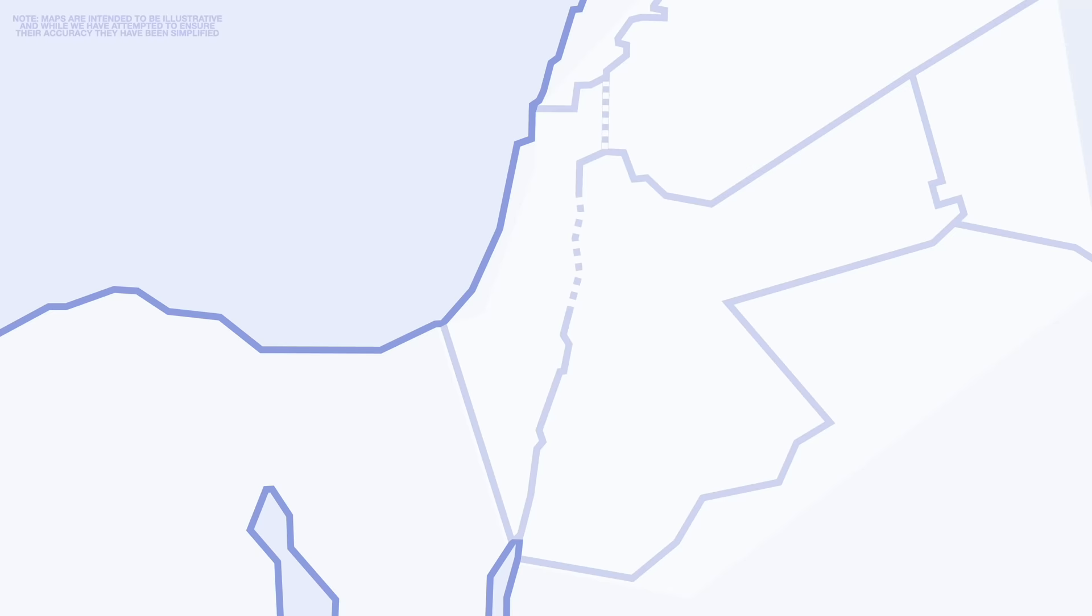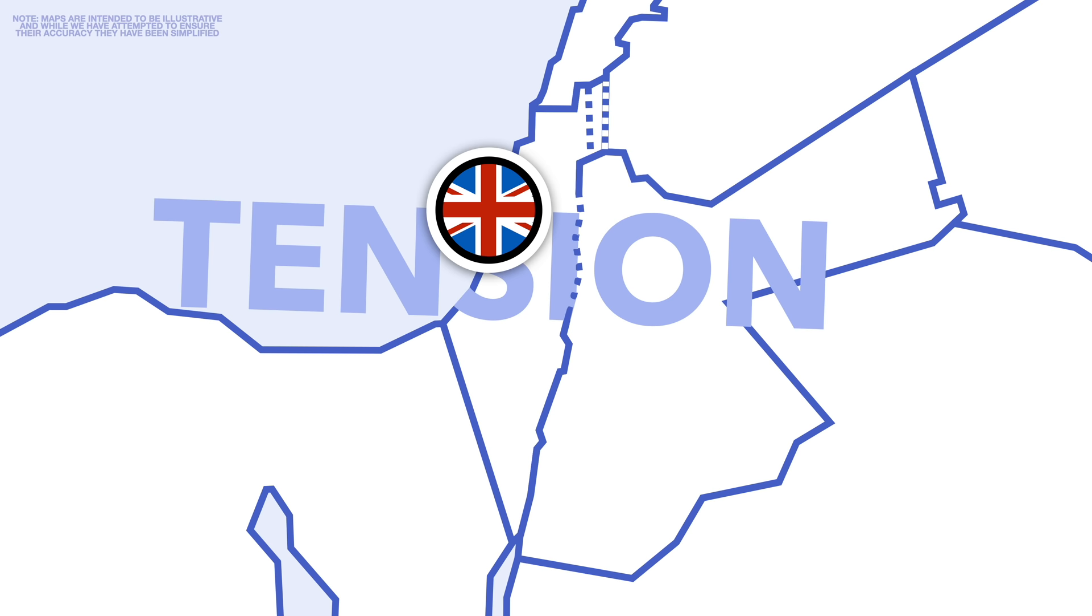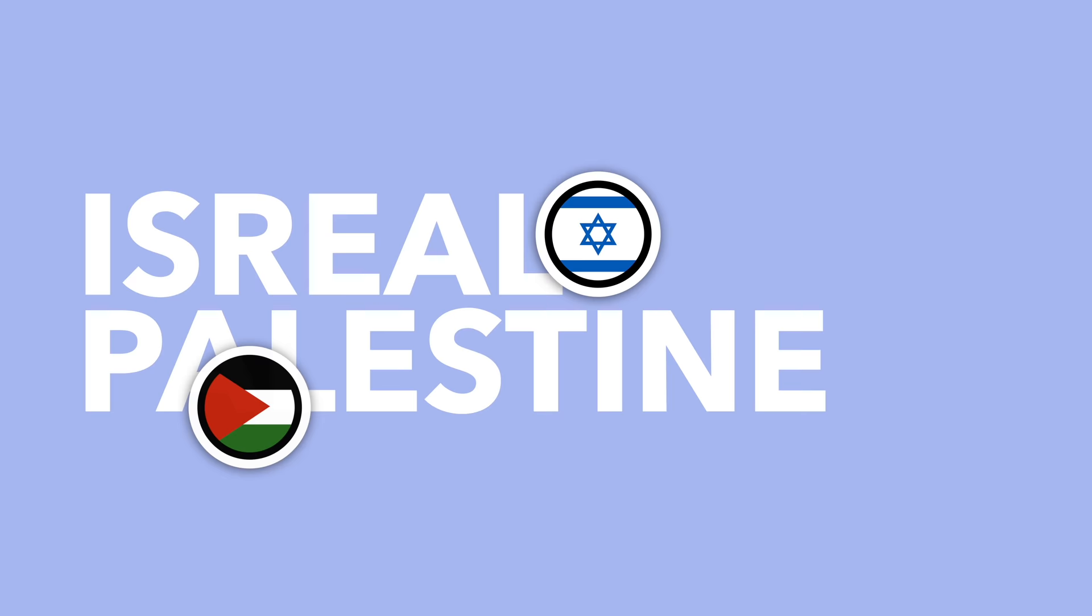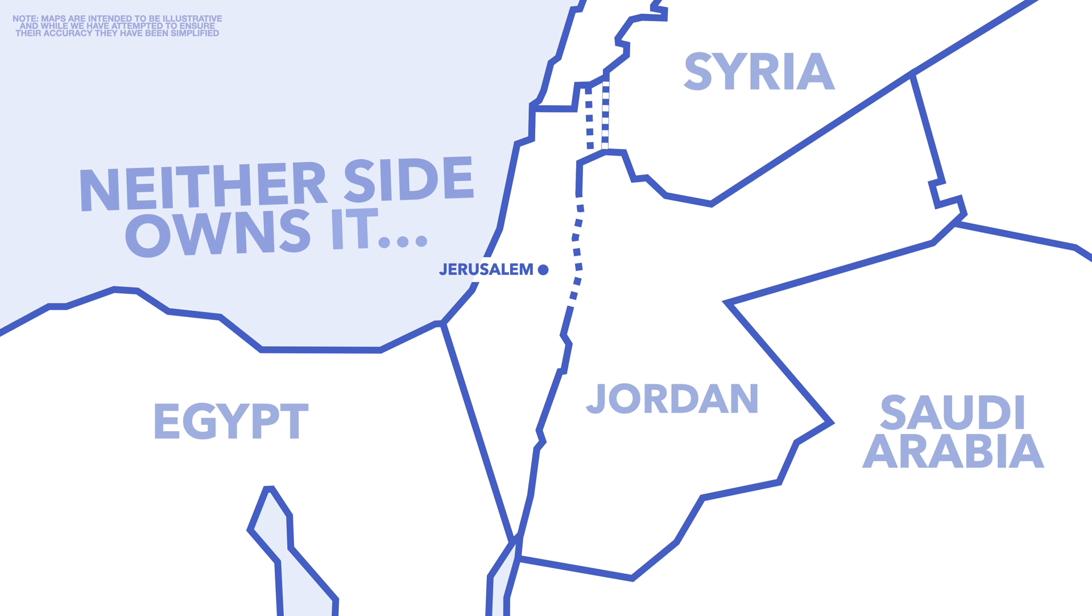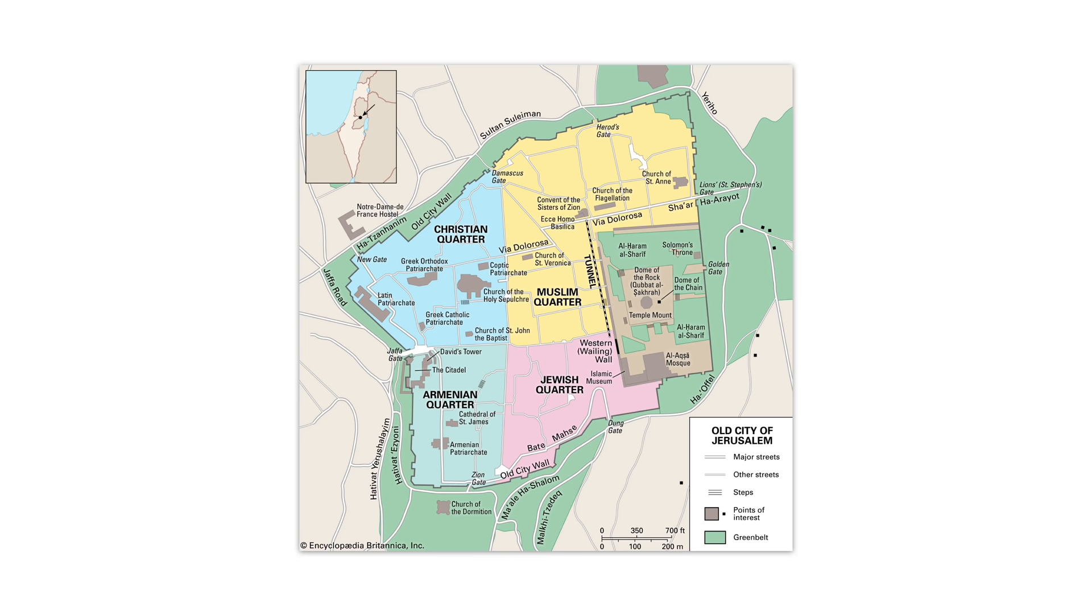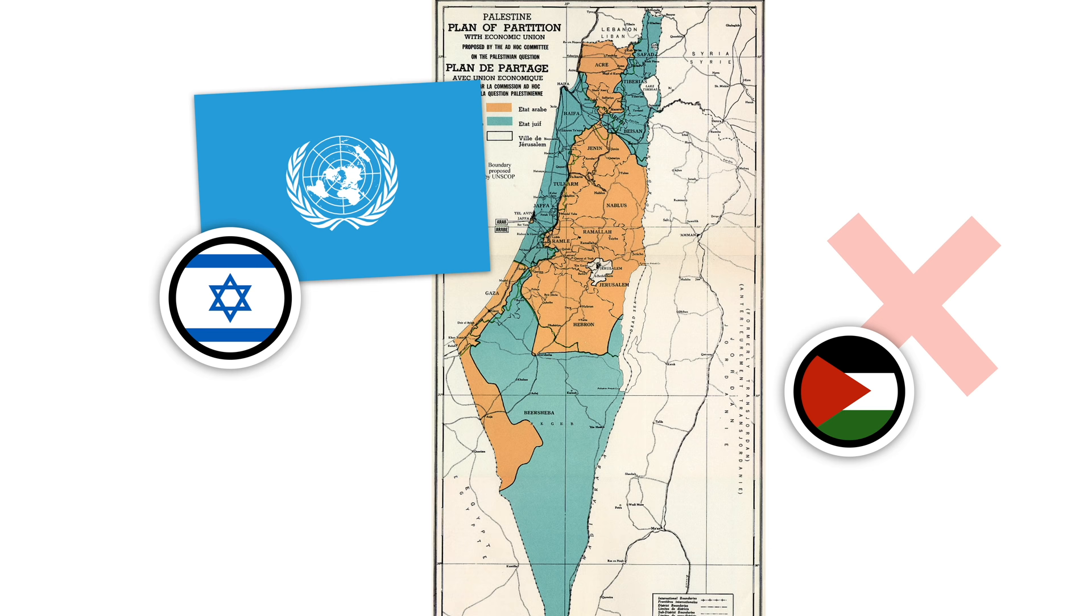Violence between the Jews and the Arabs, both who believed the land was theirs, only grew. By 1947, the British who were still in control of the region could no longer contain the violence, and the UN voted to split the land into two countries: Israel and Palestine. As part of this plan, Jerusalem would become an international city, neither part of Israel or Palestine, to be shared by various religious groups who see the city as important.